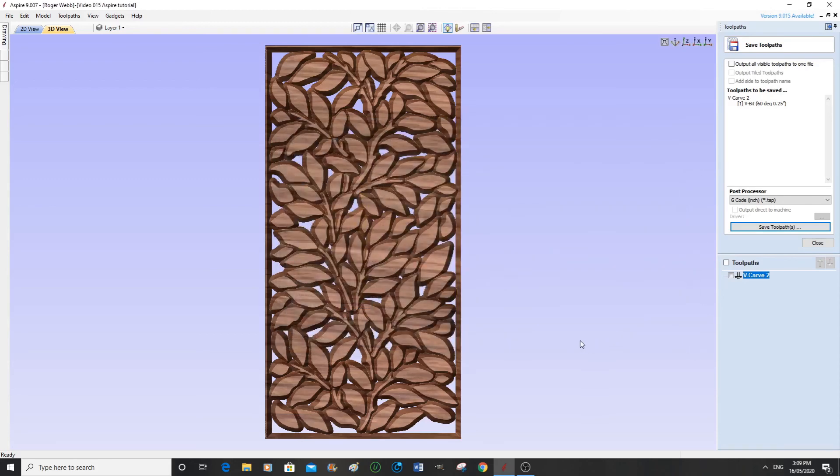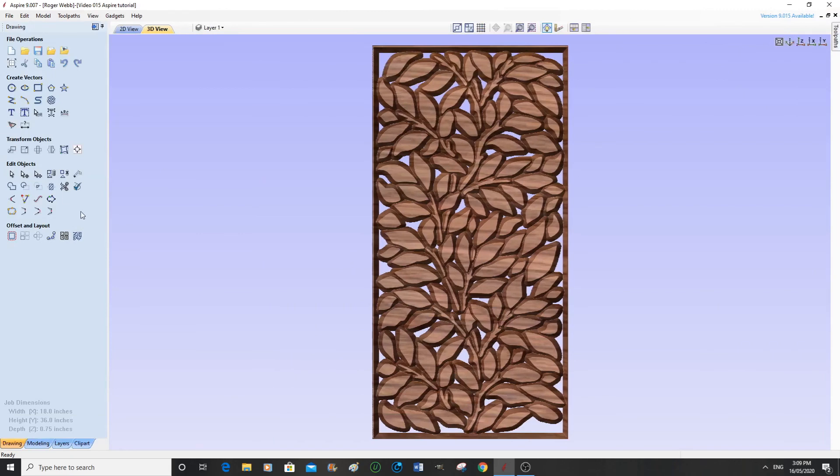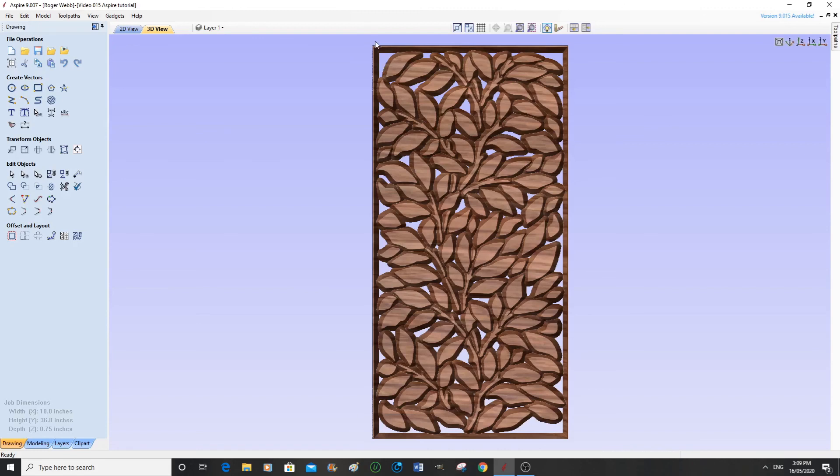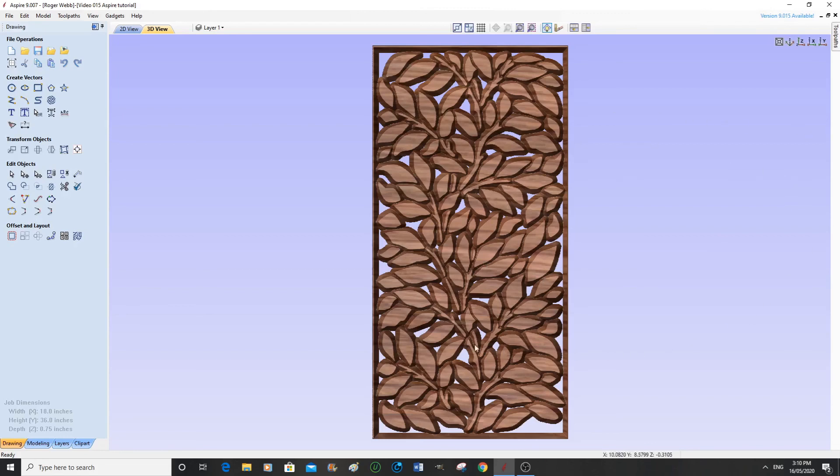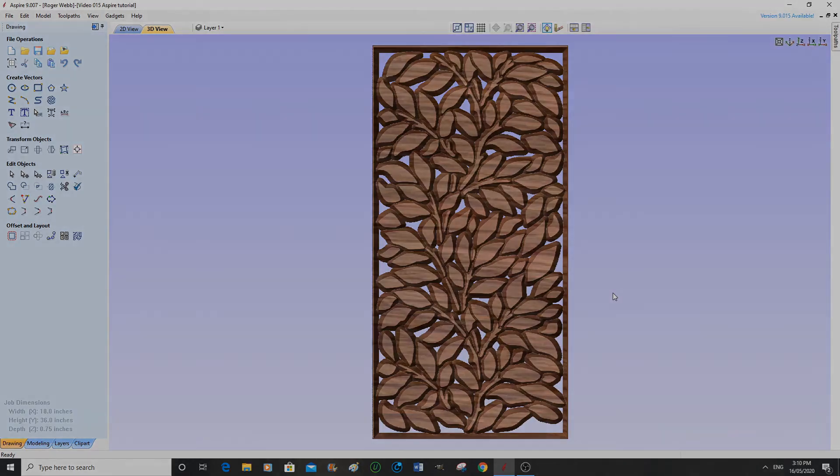So I hope you've liked this Vectric Aspire tutorial today on making a very presentable 2.5D V-bit carving. Bear in mind, there's going to be six of these, all set on a bar, actually, on the underside of a bar. And it's going to look very, very nice. So thank you for joining me. And please press like and subscribe. And I hope you join me again for the next Vectric Aspire tutorial. Bye for now.